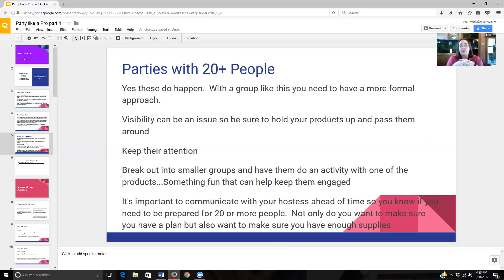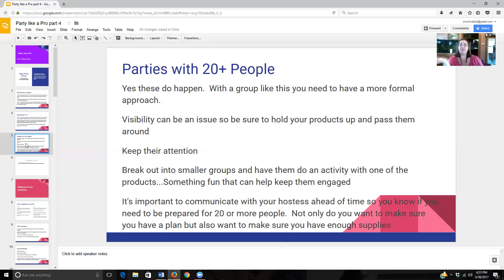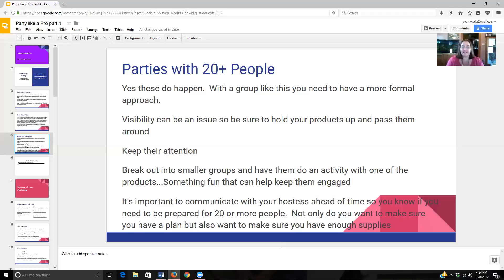One thing that works really well with large groups is to do a presentation for the group as a whole and then break them out into smaller sections. So if you have 20 people, break them into four different groups of five. Give each group one of your products and say, 'Find this in the catalog. Come up with a few ideas on different ways you could use this — what would you use it for, and why would it be great in your kitchen?' Then have each group present what they came up with. So they're doing part of the presentation for you, which keeps them busy and focused and engaged.